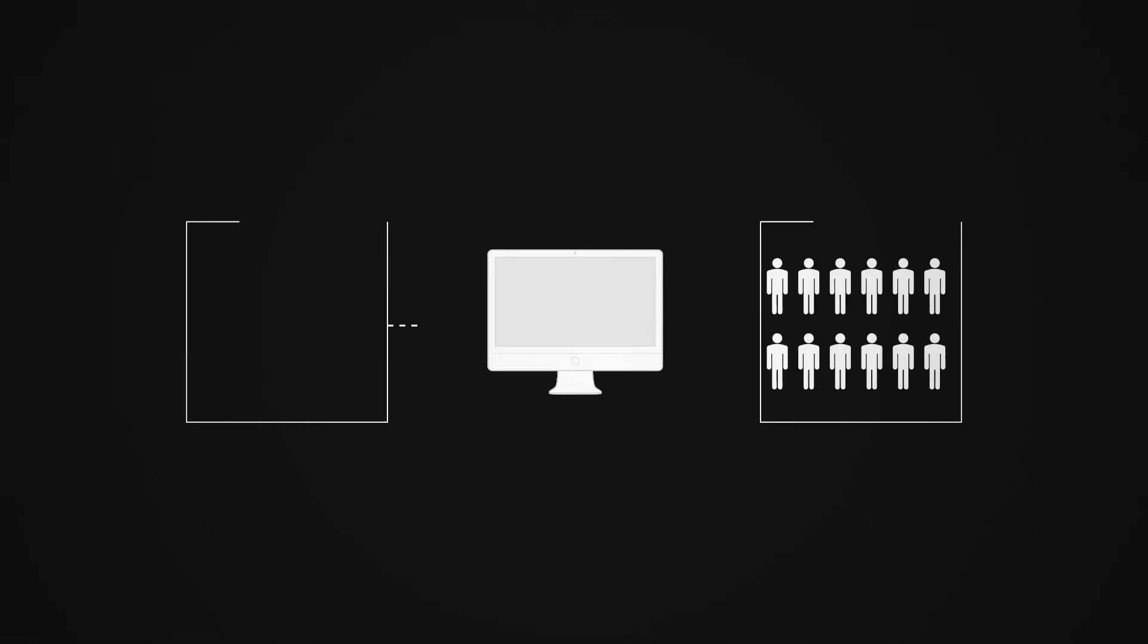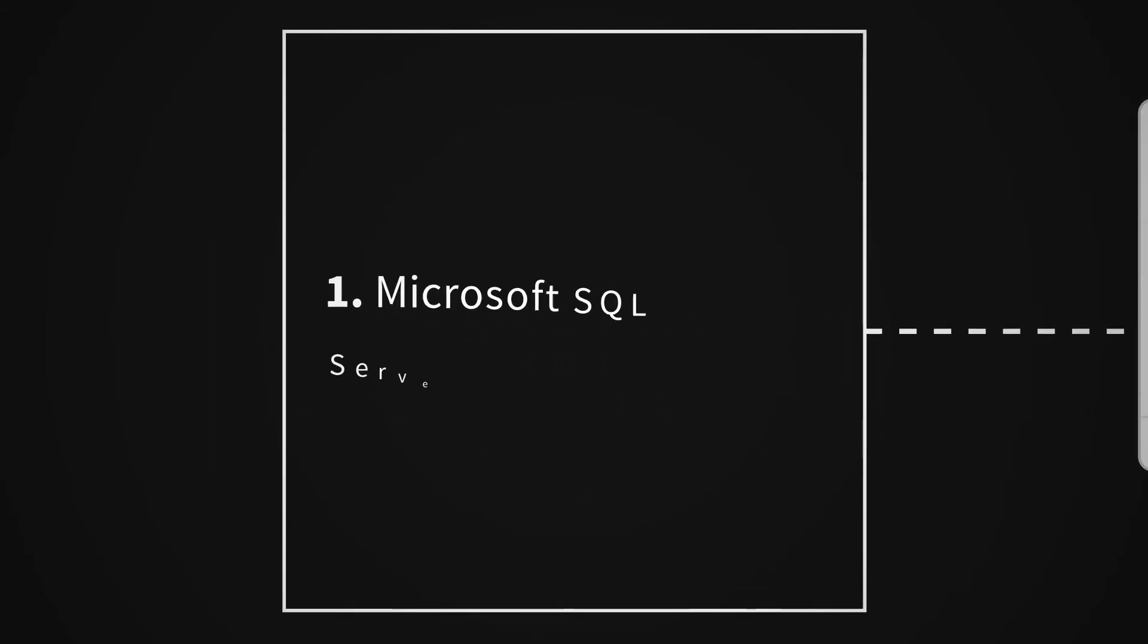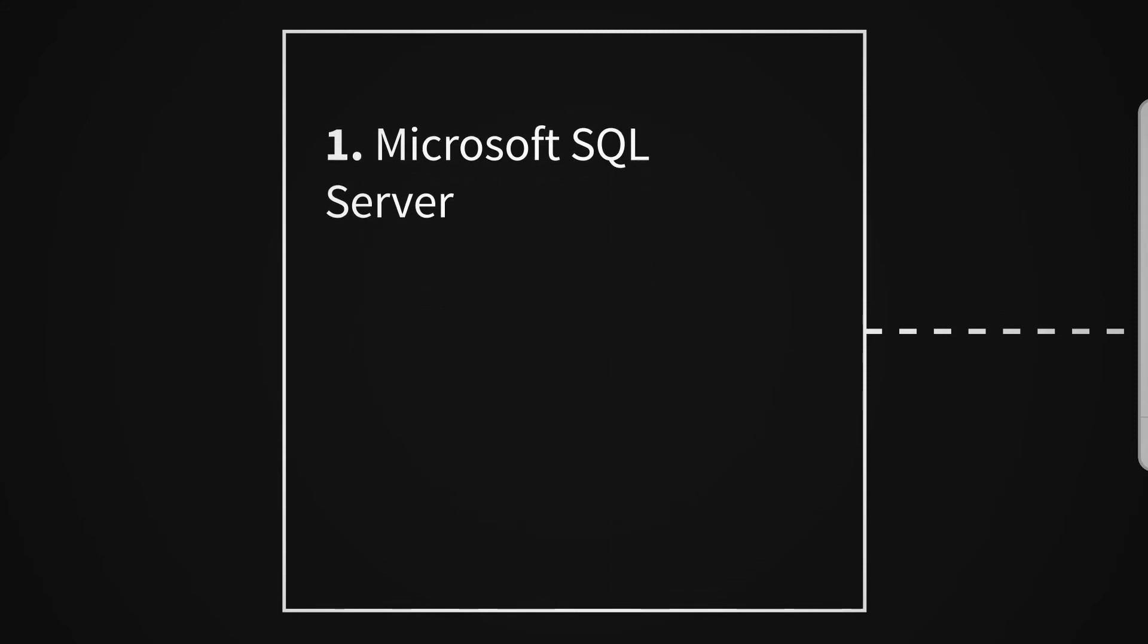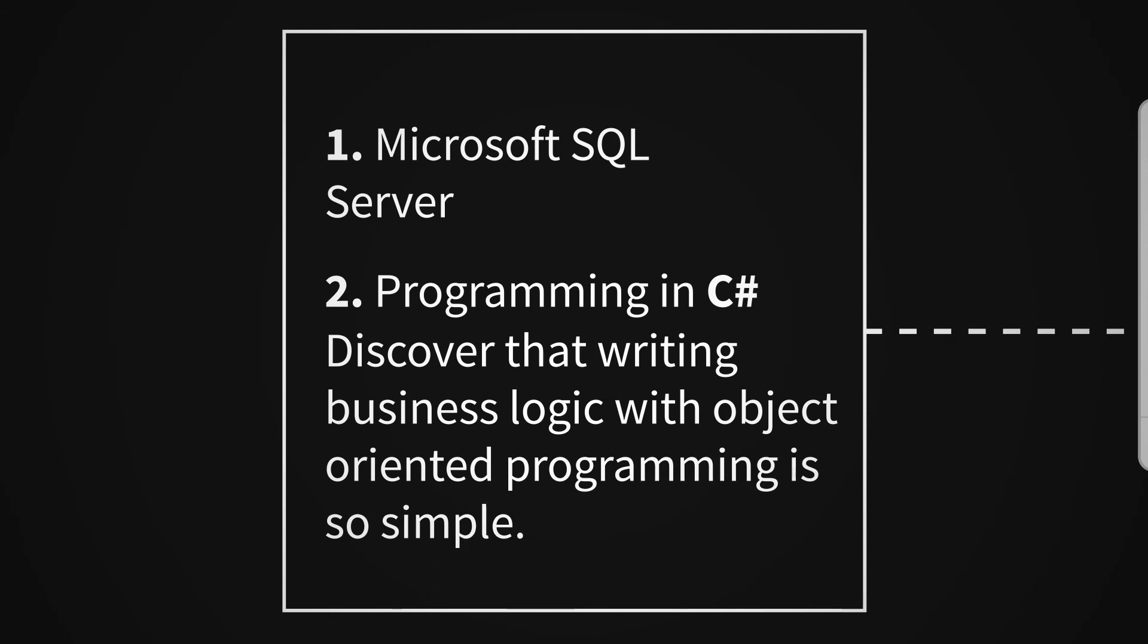You'll start your technology learning from the backend, Microsoft SQL Server, and you'll gain solid confidence on any kind of query writing. Now you'll be stepping into the programming world with C# as a language, and finally you'll feel that writing business logic using object-oriented programming is so simple.